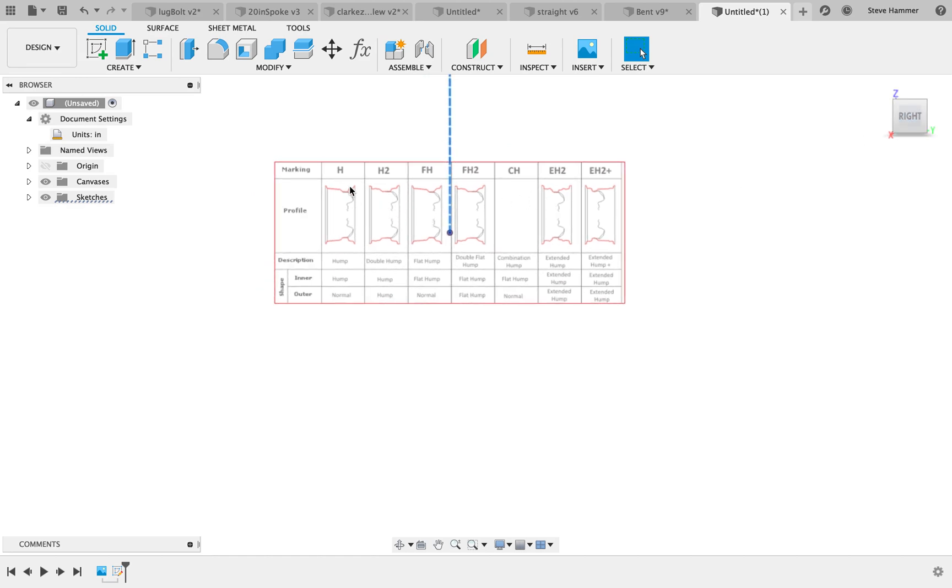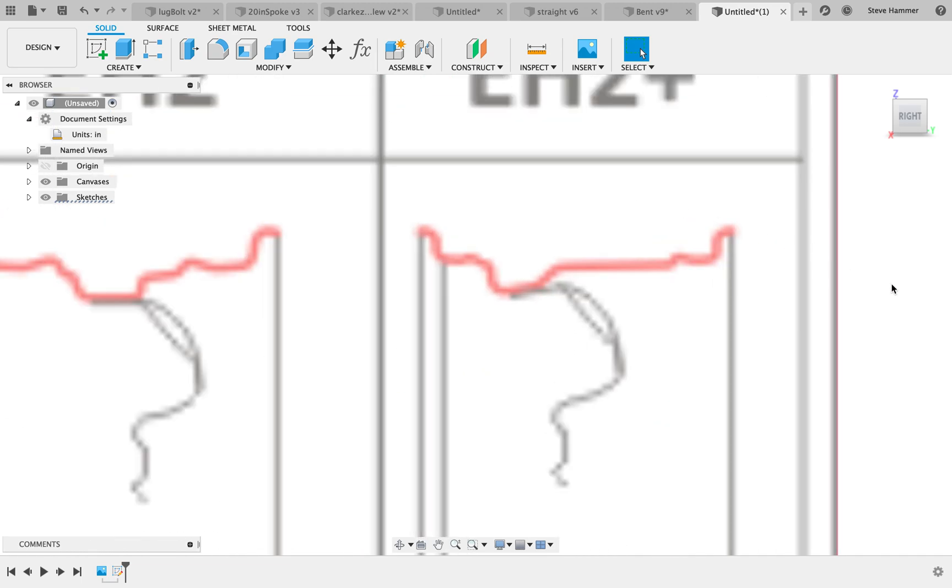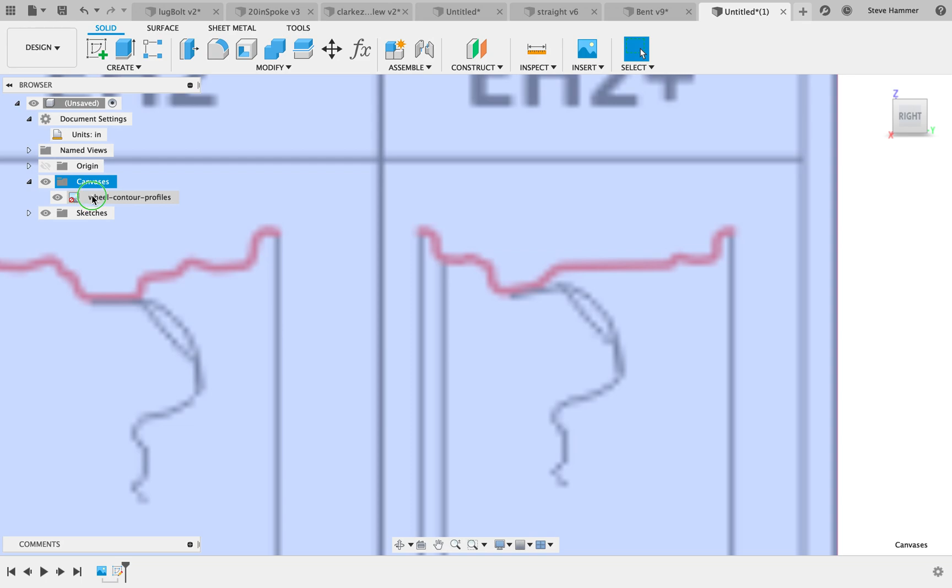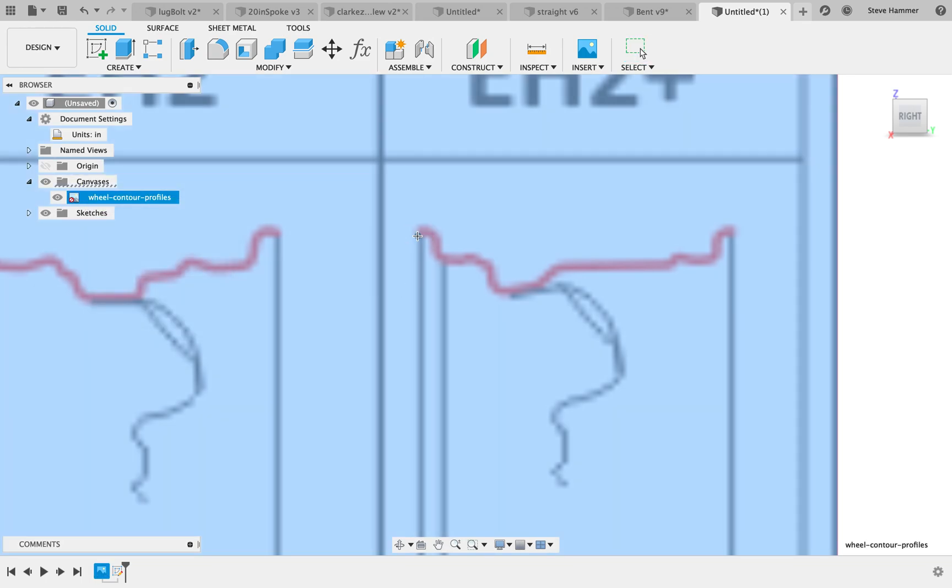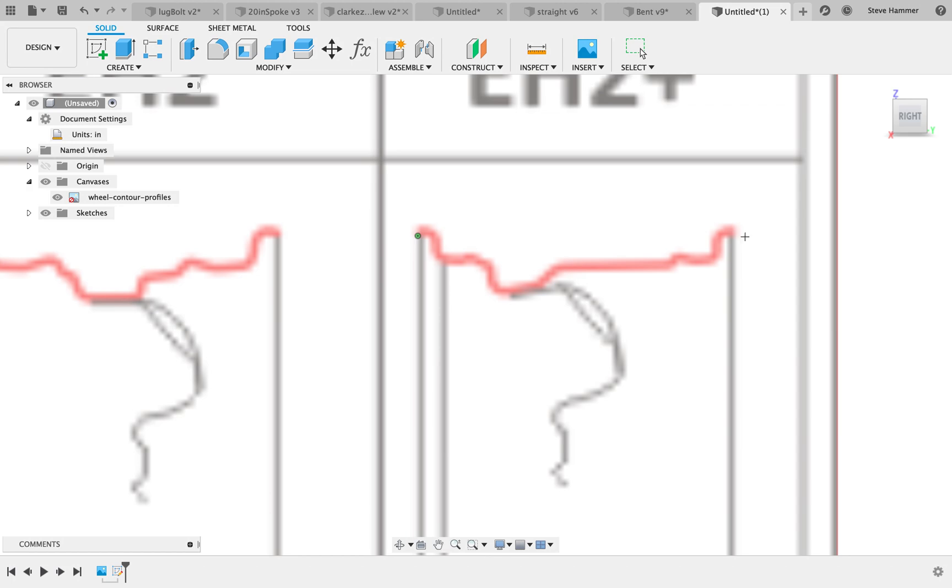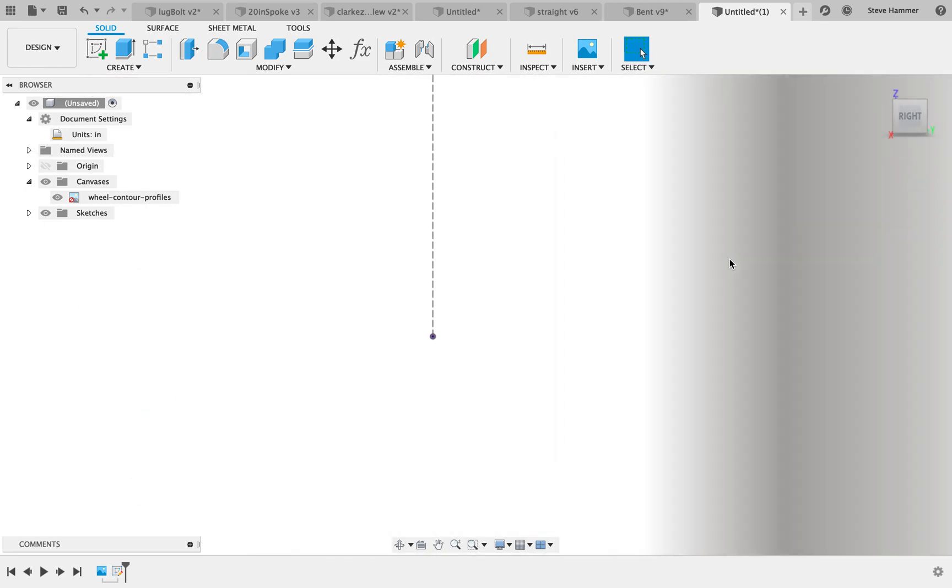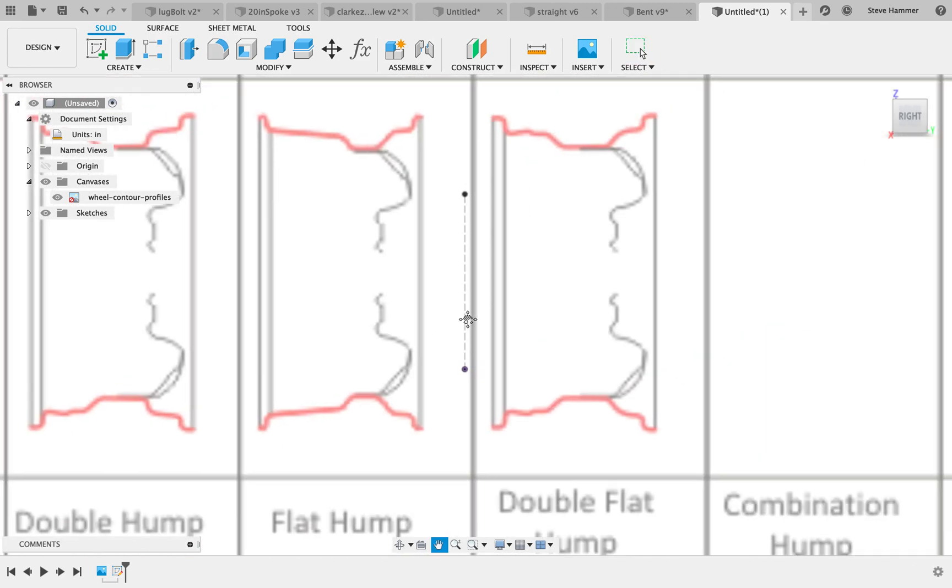So the canvas here is tiny, tiny, tiny. What we need to do is come in here and calibrate this canvas out. I am going to be designing my rim off of this EH2 profile here. This one's a little bit closer to the BBS style. It is an 8.5 inch wide rim, so I'm going to calibrate my canvas. You need to have it opened up. Right click on the actual canvas and calibrate.